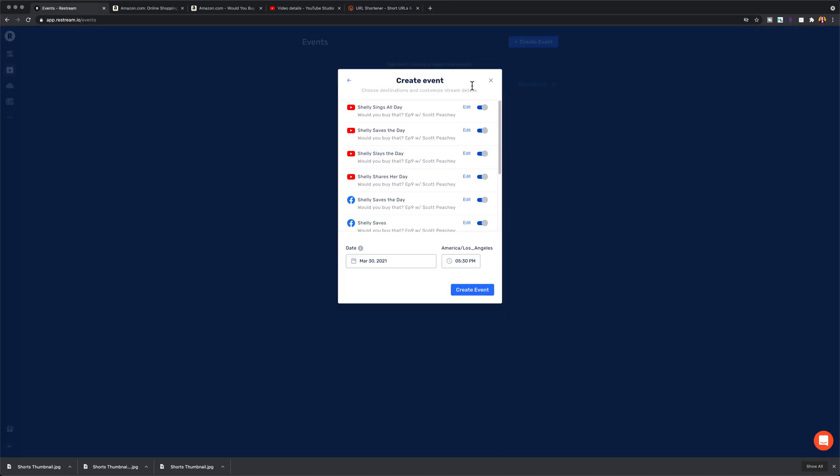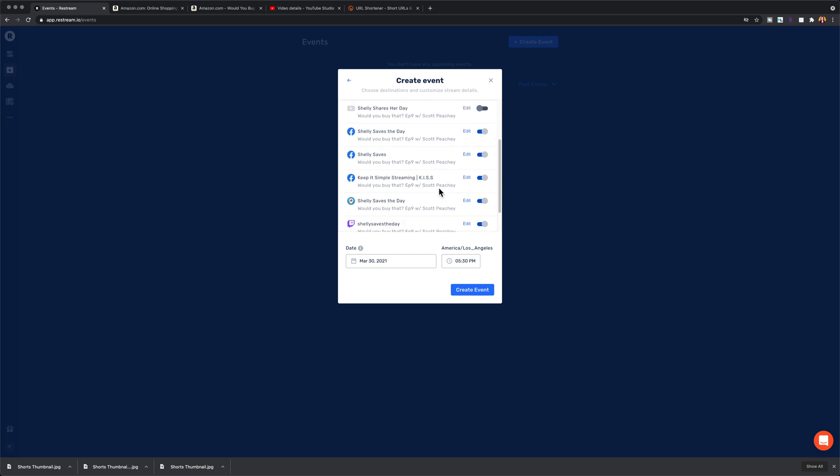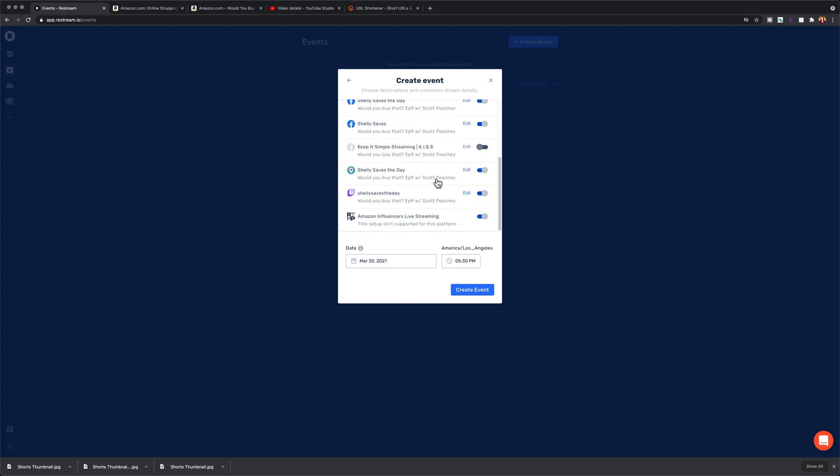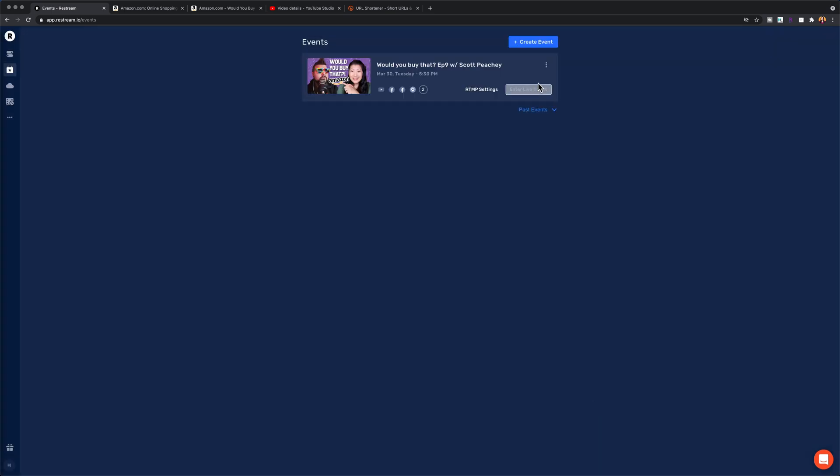Once you hit next, you'll be able to select all of the destinations that you want the show to go to. I run mine on the YouTube channel, the Periscope, rest in peace, Twitch, as well as my Facebook group and the Amazon influencer live streaming RTMP endpoint. And then I hit create event.